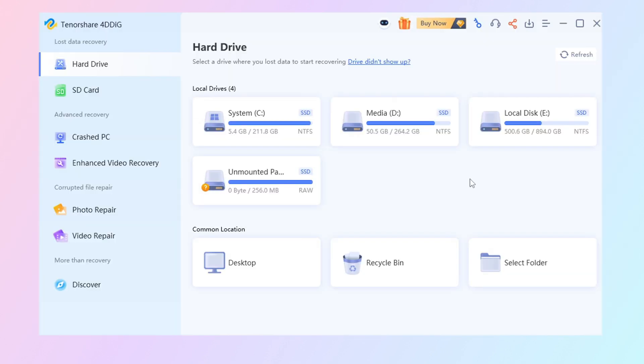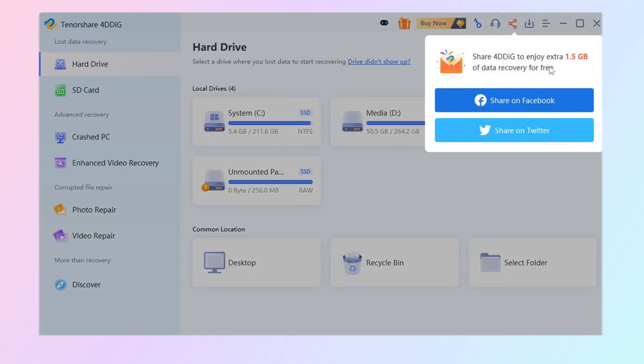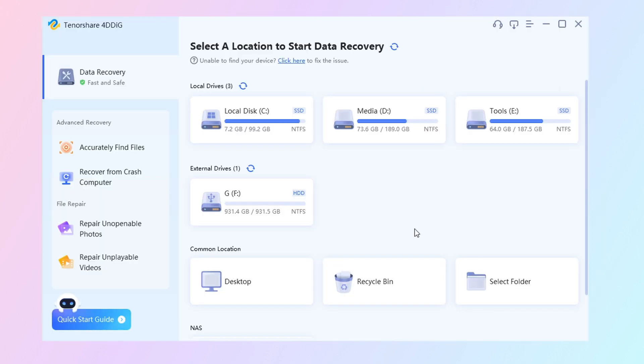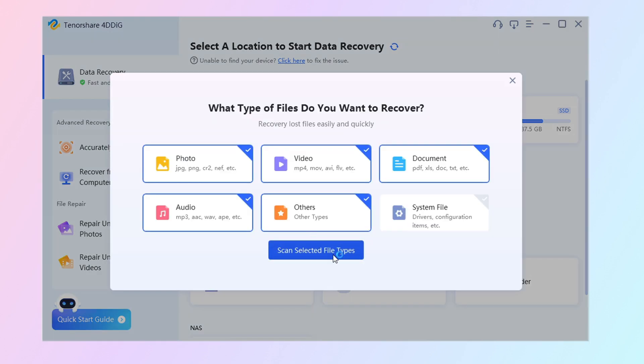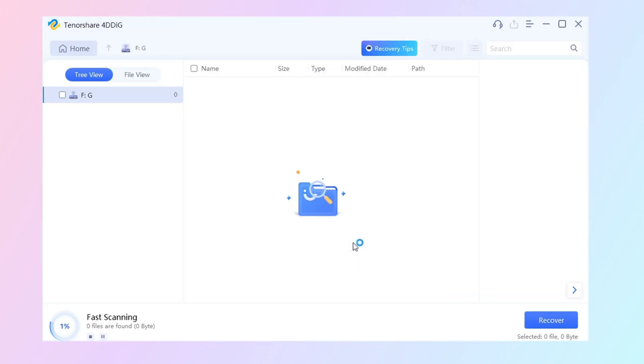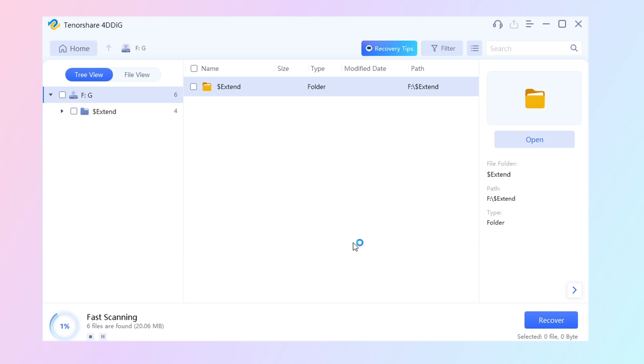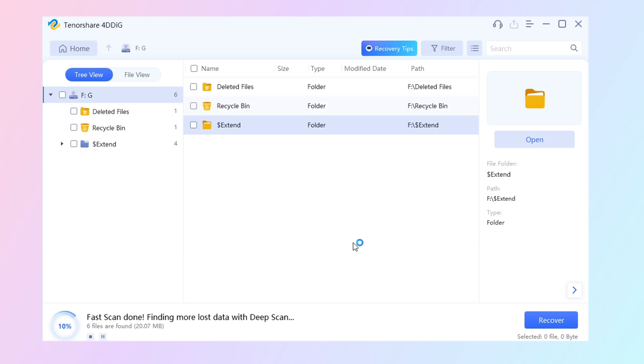Launch it and you will see the home page. Click the share button. You will get 2GB free to try. Now select the location and scan it. Select the types you want to scan. 4DDiG starts to scan and find all possible data from the drive.